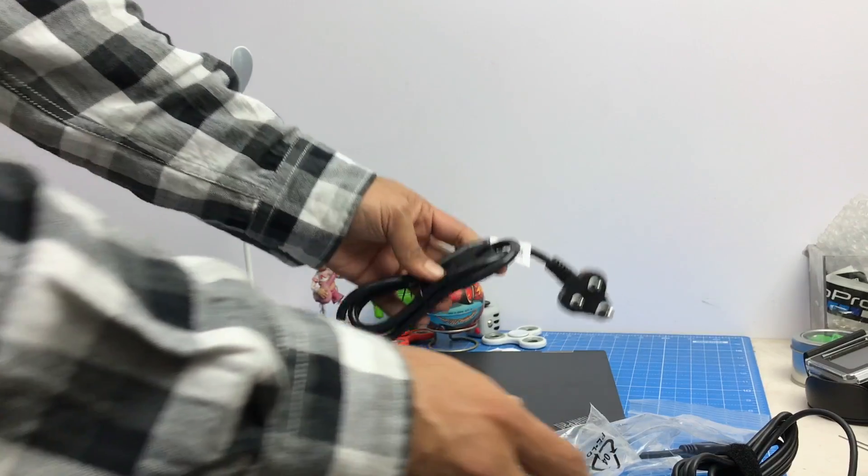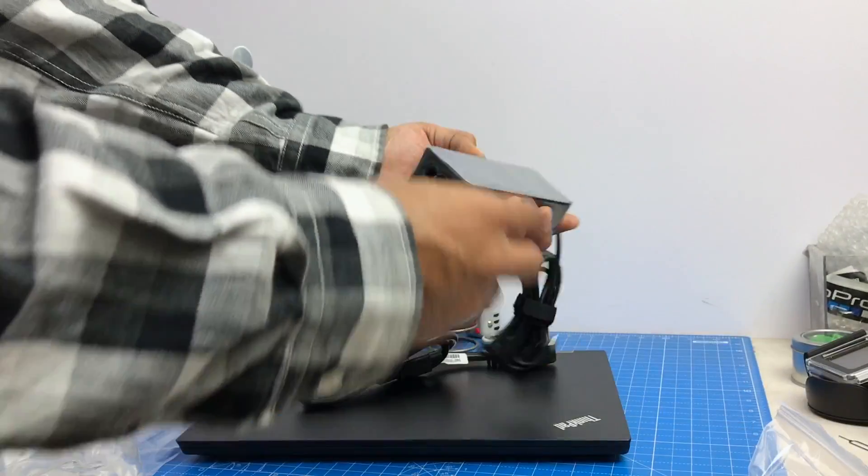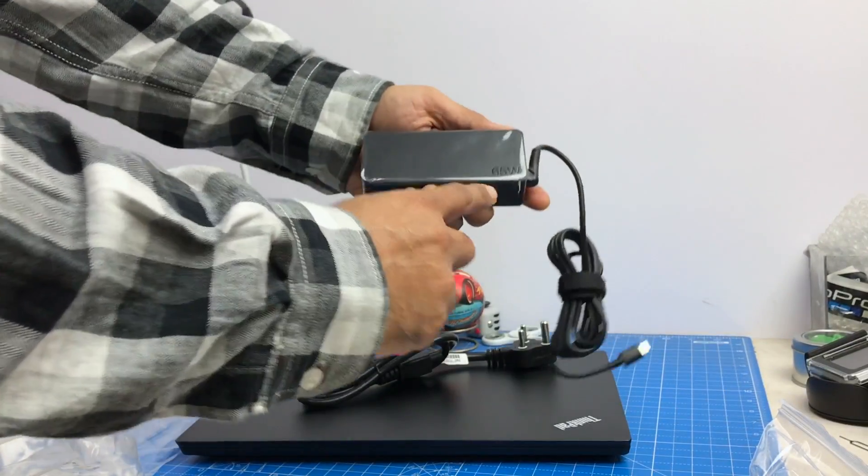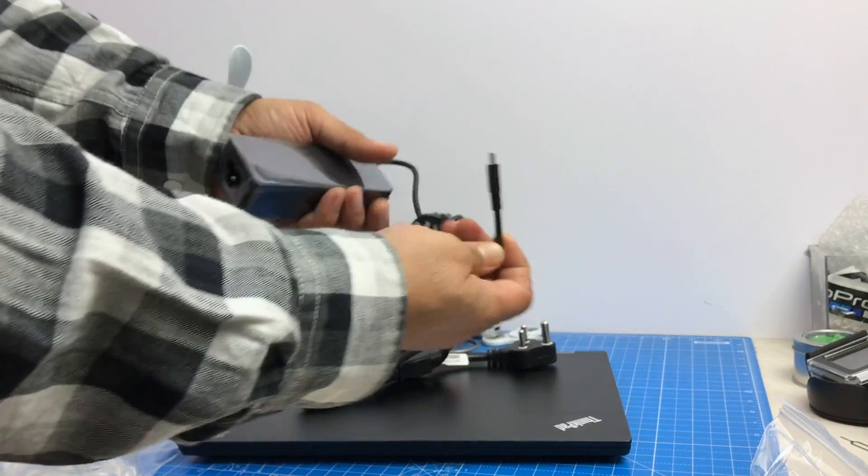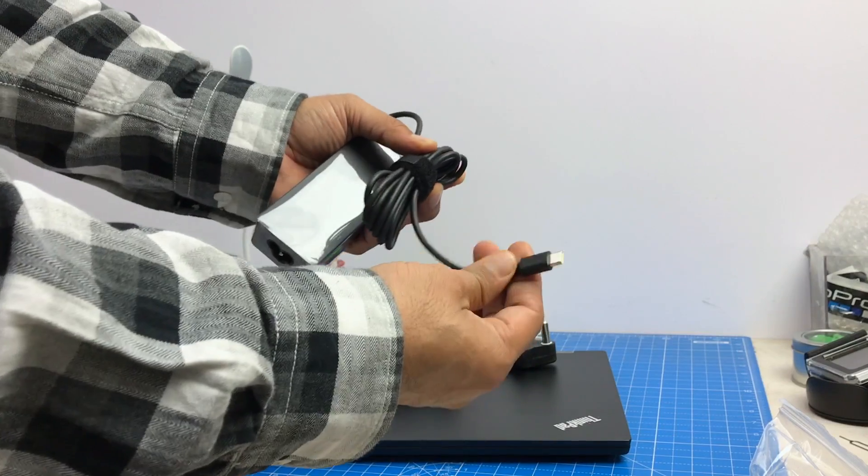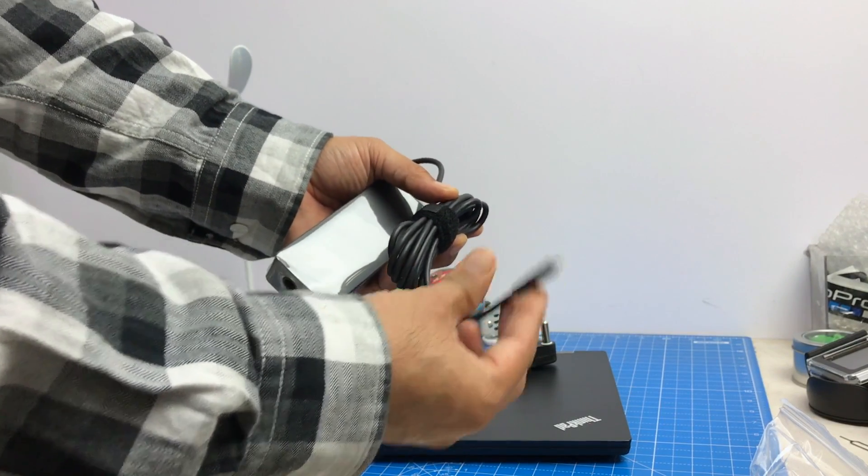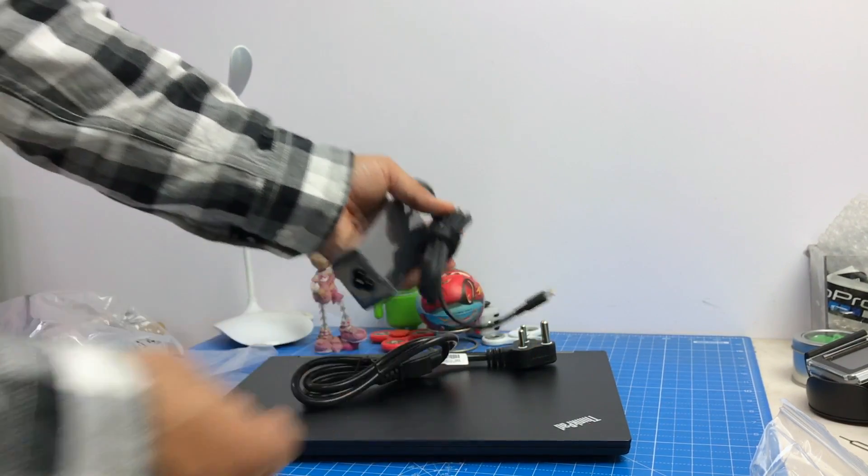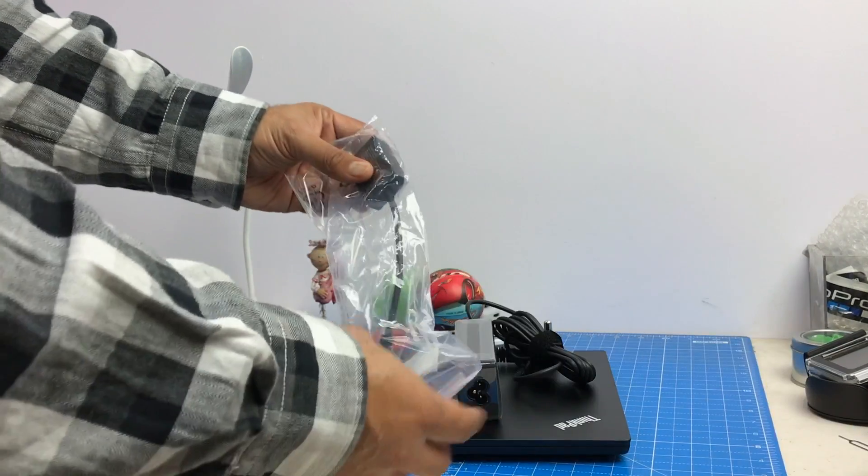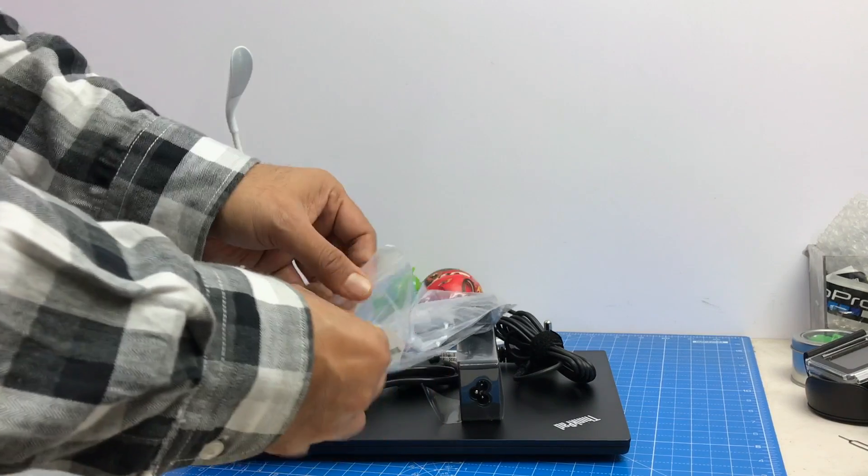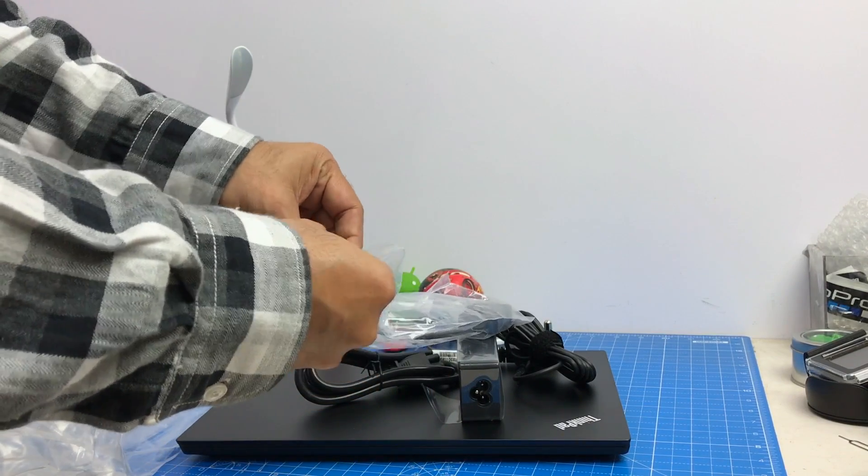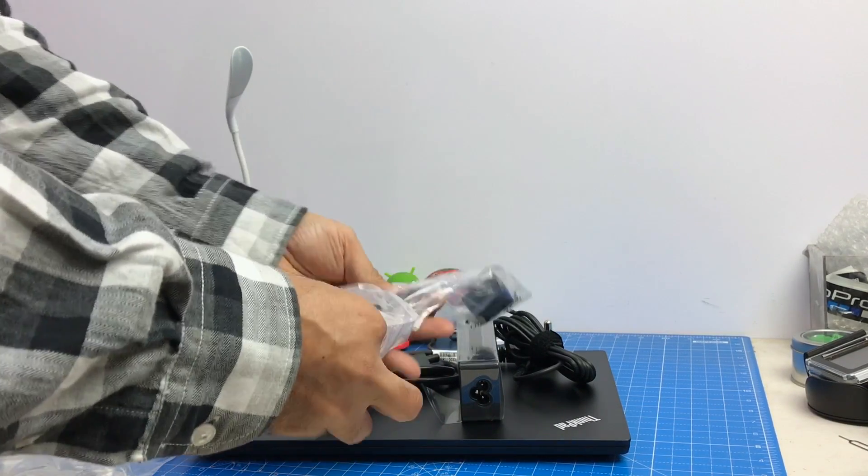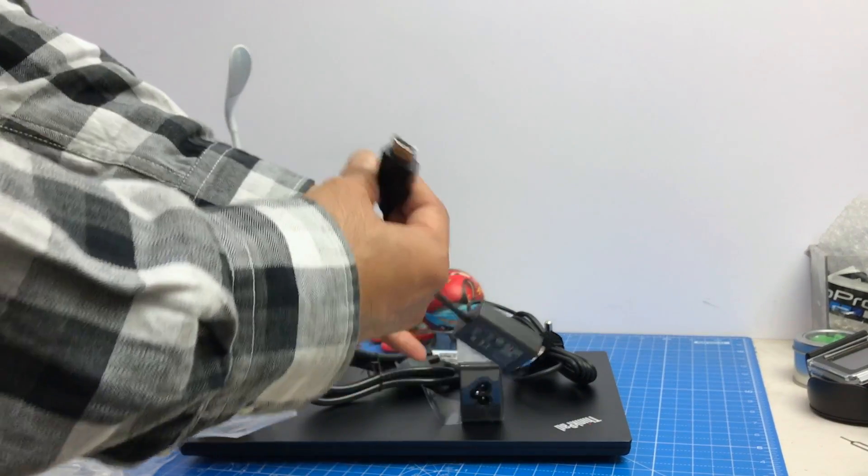There is this power cable and you have the power brick. This is 65 watt power brick and this looks like a type C charger and you also get a dongle in the box for your convenience. This has been bundled.